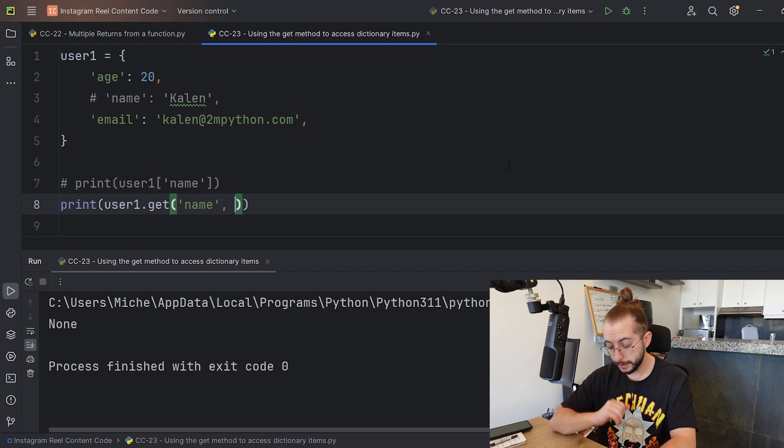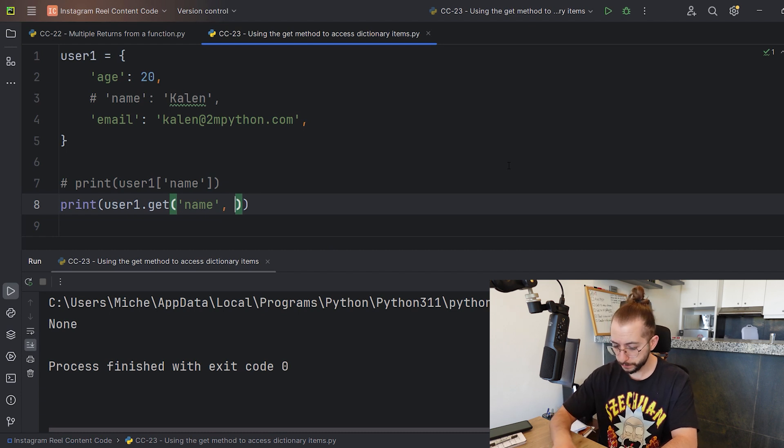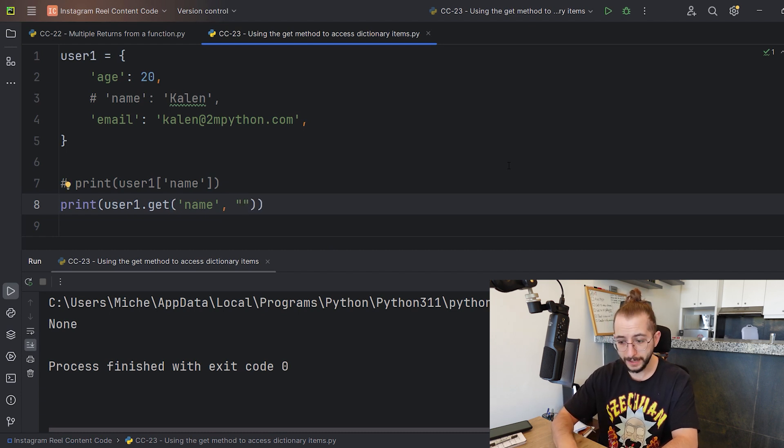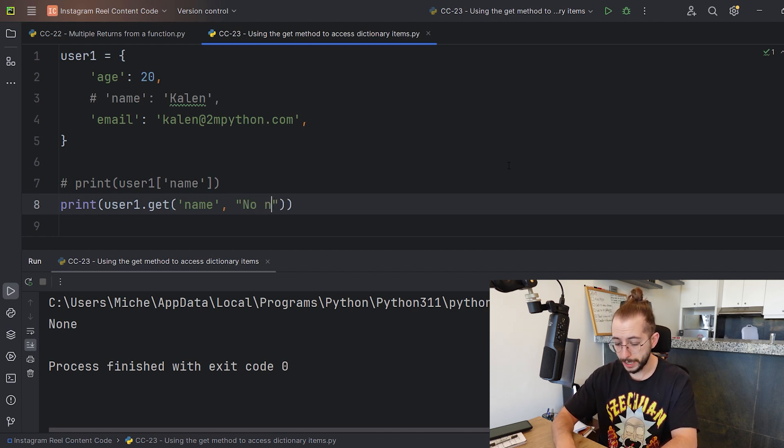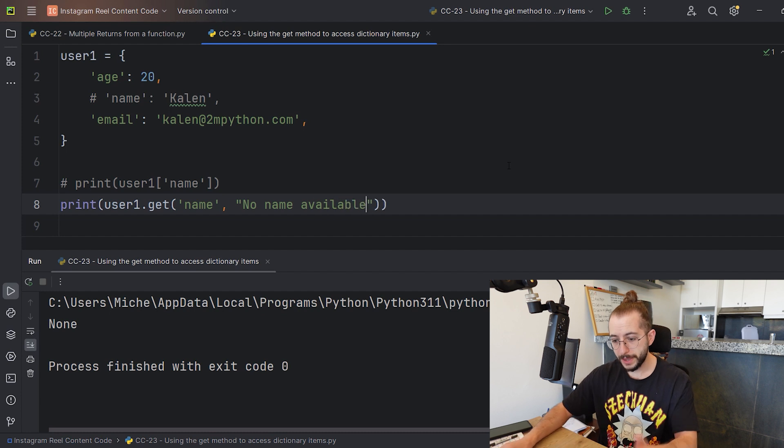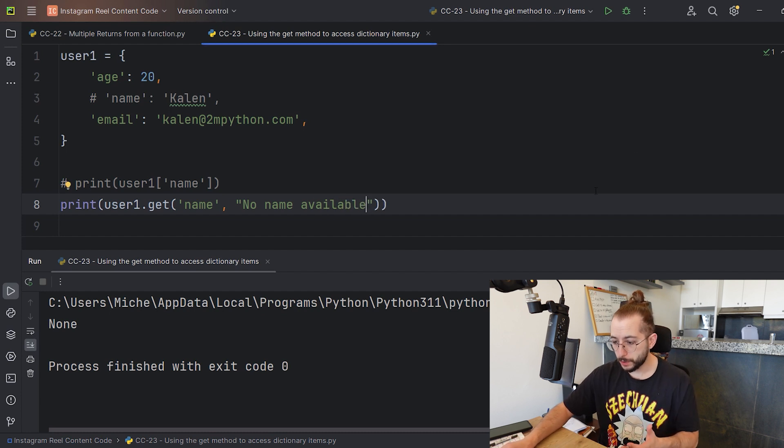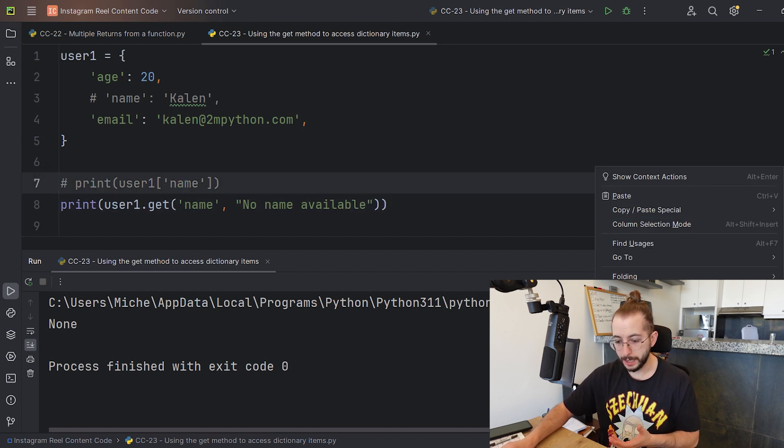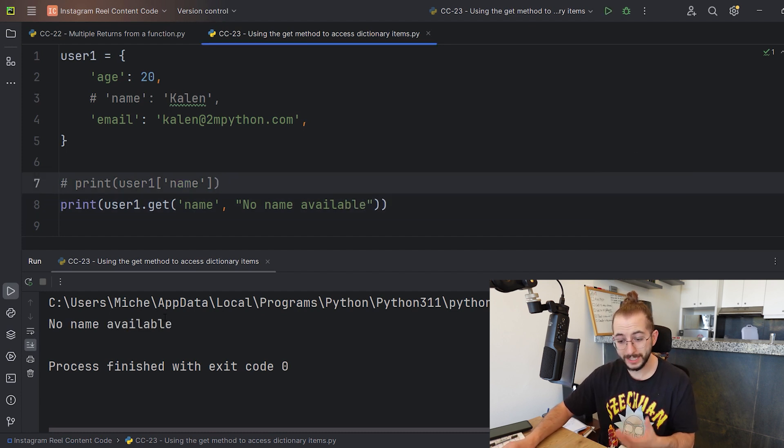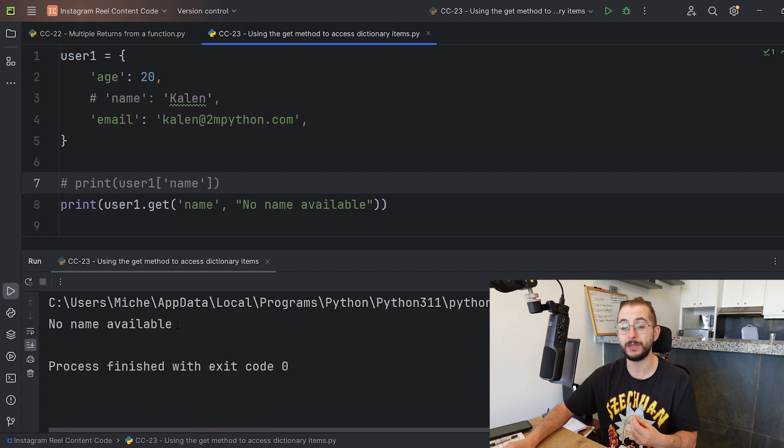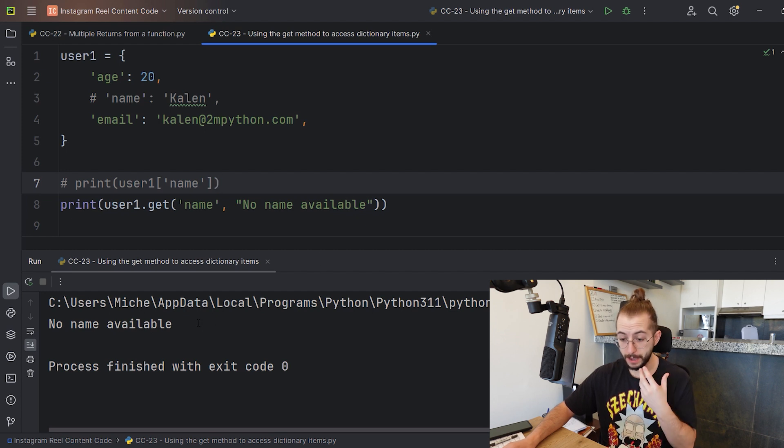Using the get is very important - it helps you avoid a lot of errors. Also, a very nice thing is that you can add a default value, so 'no name available'.